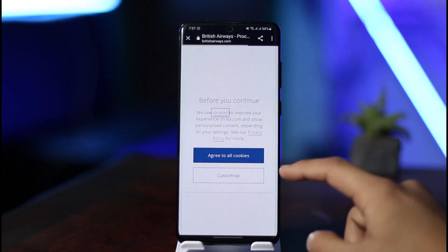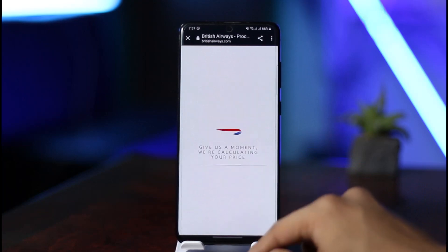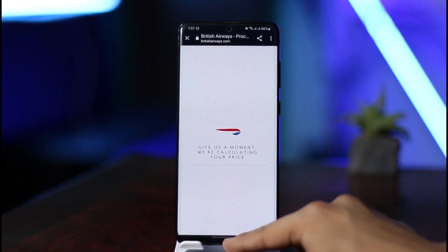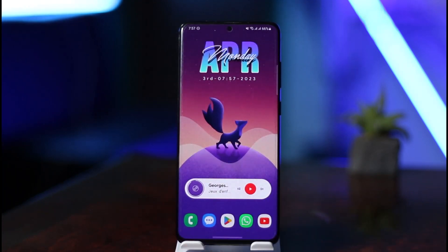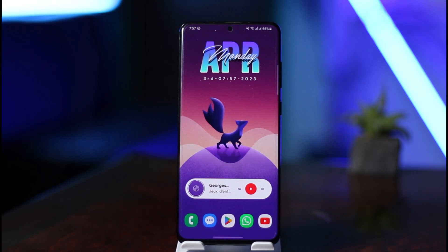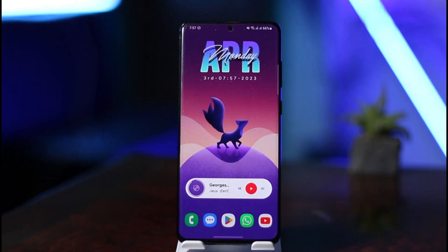This is simply how you can book flights on the Skyscanner app. We hope the video was really helpful. If it did help you, make sure to leave a like and subscribe to our channel. If you have any questions, feel free to leave them in the comments. Thank you very much for watching, and see you in the next video.